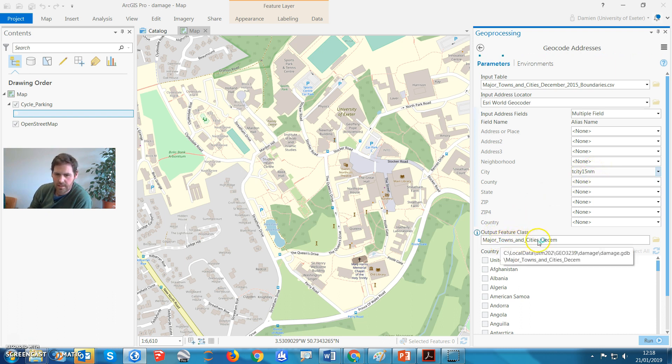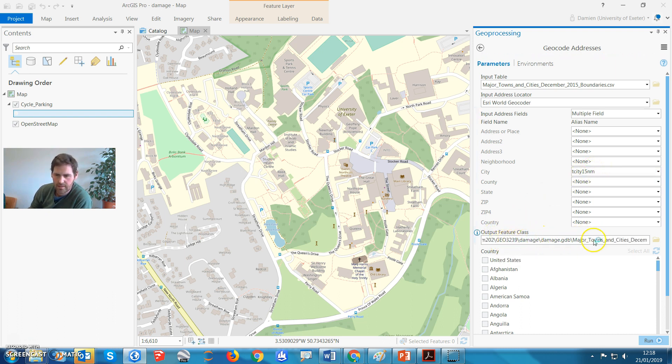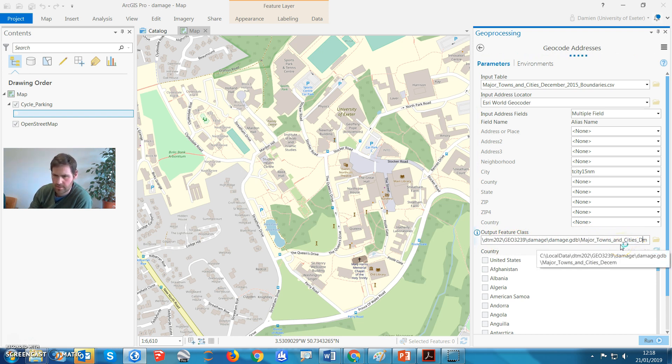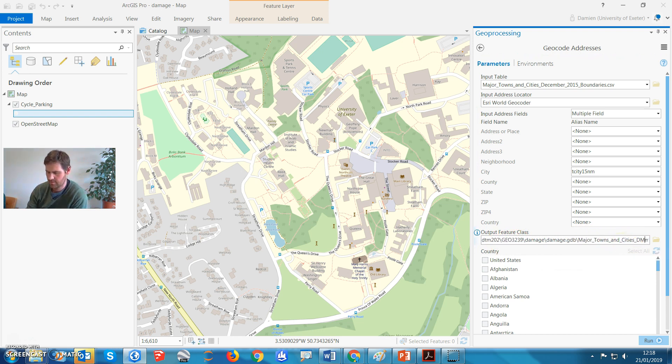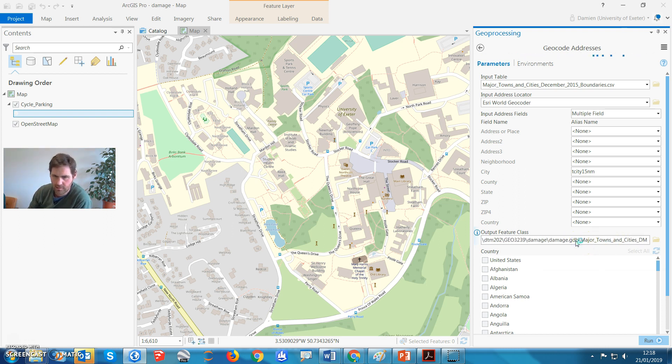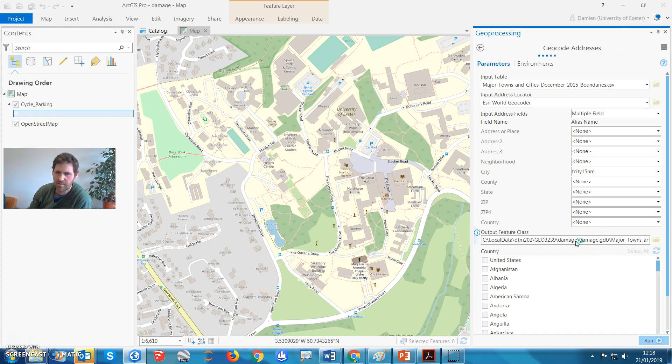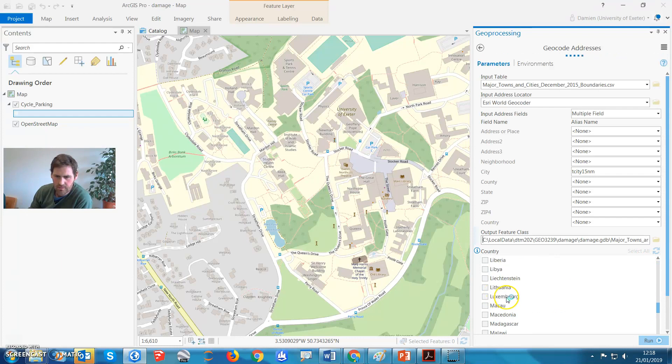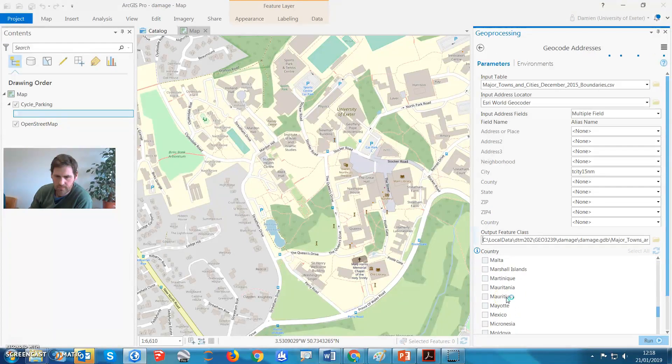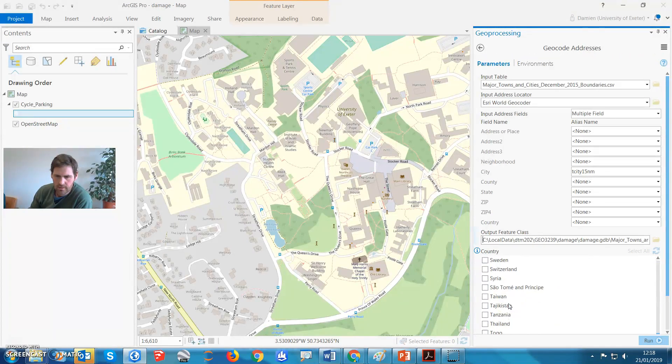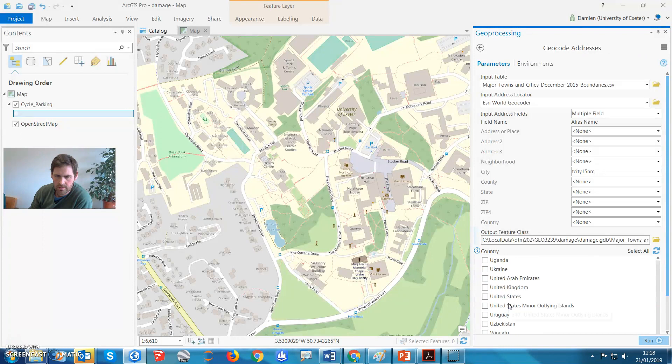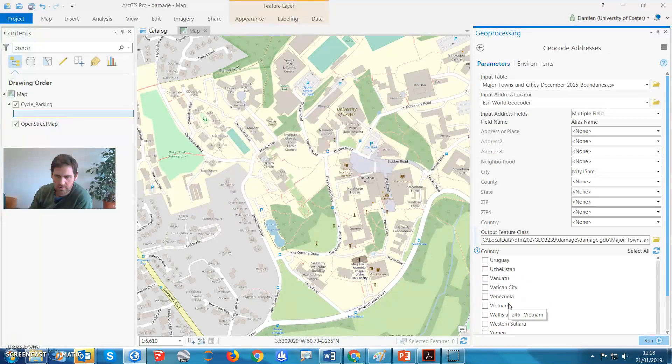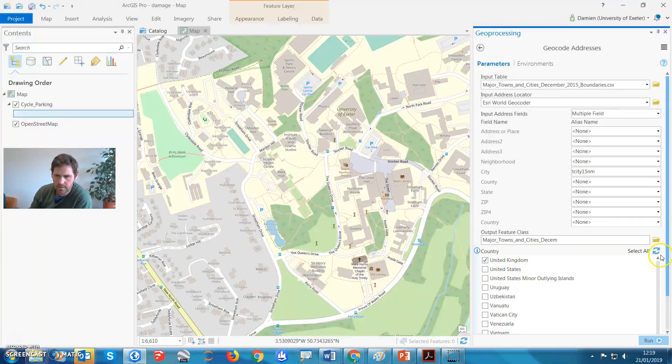Output feature class, let's give it a better name than that, major towns and cities. I'm just going to call it DM, make sure that it's in a sensible place. So if there's any damage to your database, that'll do for now. Let's just help ESRI by telling it that it's just for the UK, okay. Let's find the UK on here, and there it is.